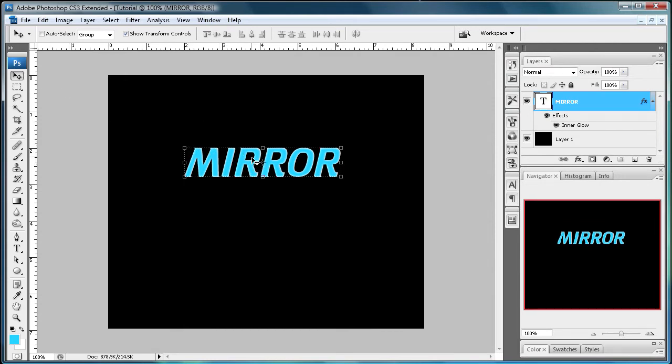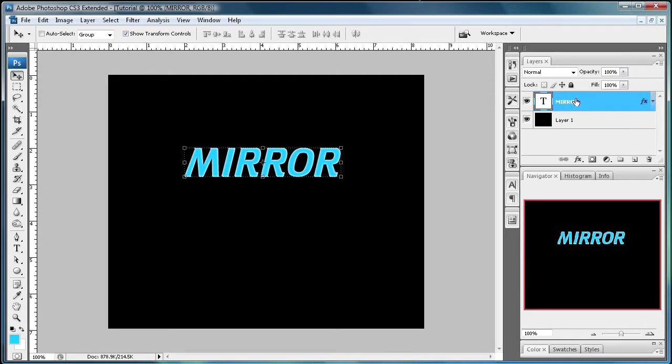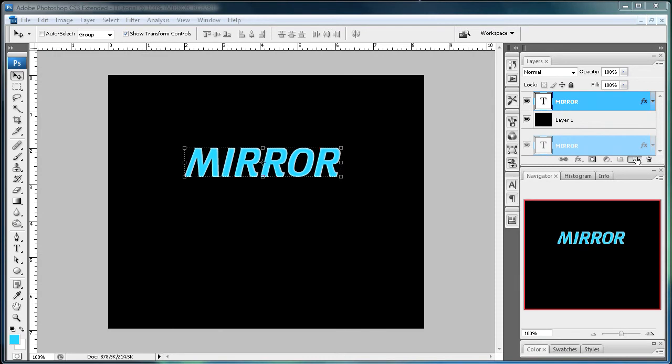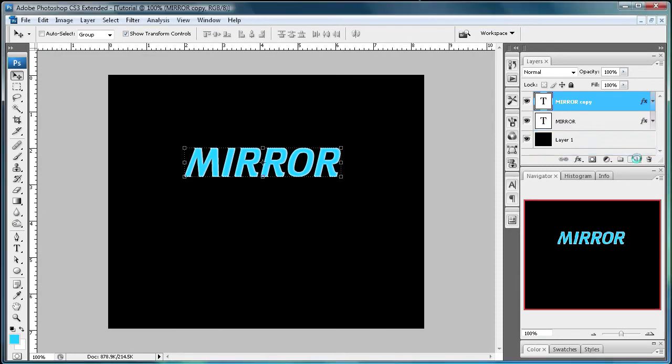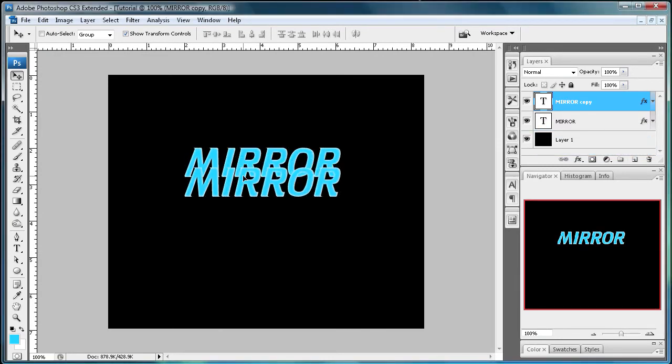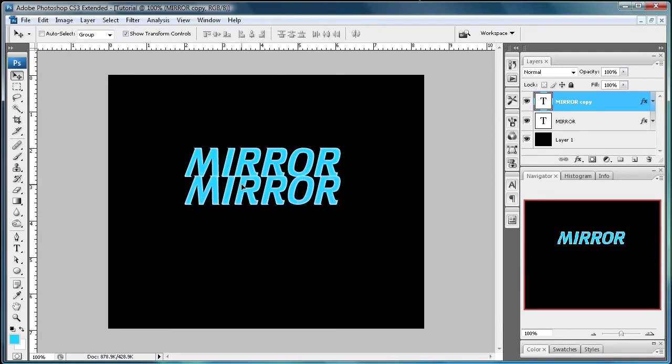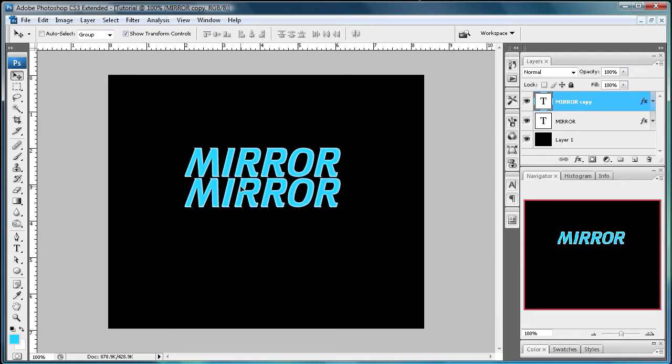And after you have that what you're going to want to do is duplicate the layer. And you can just drag this text layer over here down to duplicate layer. And then you have a copy. So just hold Shift and bring it down.